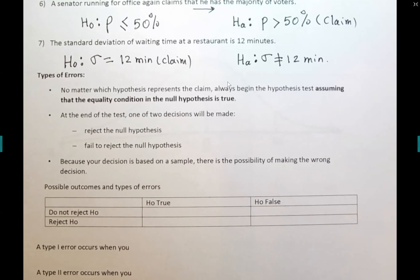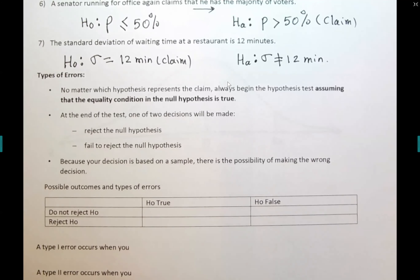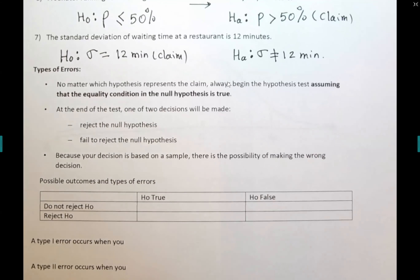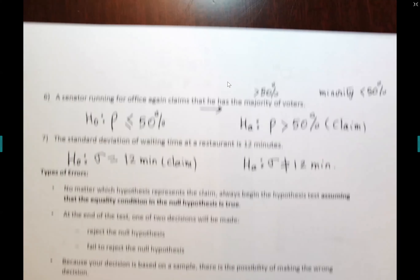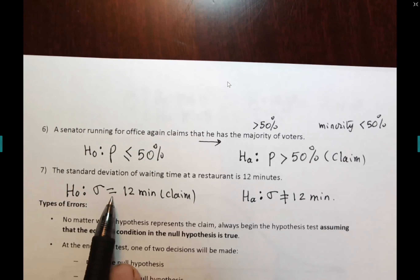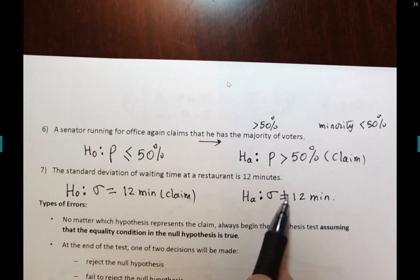At the end of the test — step number four — you make one of two decisions: you reject H₀ or fail to reject H₀. If we end up rejecting H₀, that means Hₐ is supported. If we don't reject H₀, we cannot support Hₐ. Hypothesis testing requires you to make one of two decisions. To support the alternative hypothesis, you must reject the null — it's one or the other, like black and white.